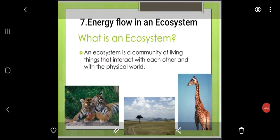Assalamu alaykum wa rahmatullahi wa barakatuh. Dear students, welcome back to this online lecture series of Hira English School Standard 9. So in Science 2, we have finished with Chapter No. 6, Classification of Plants. And now today we are going to start with Chapter No. 7, Energy Flow in an Ecosystem.